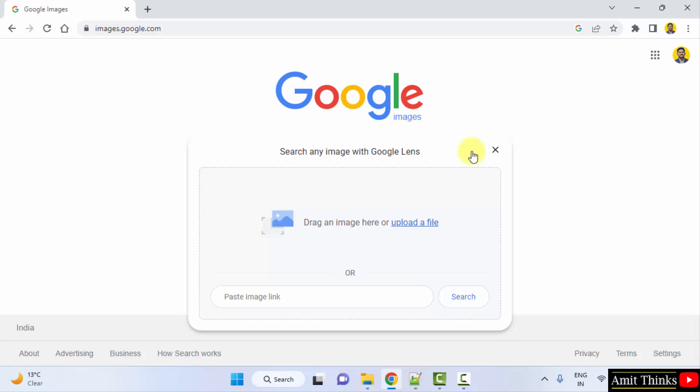After clicking, you can paste the website link of the image which you want to search or if you have that image on your system, you can directly click on upload a file here.